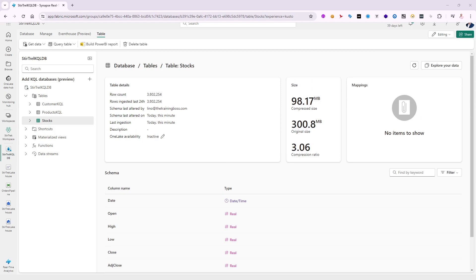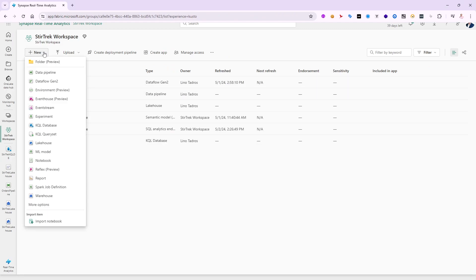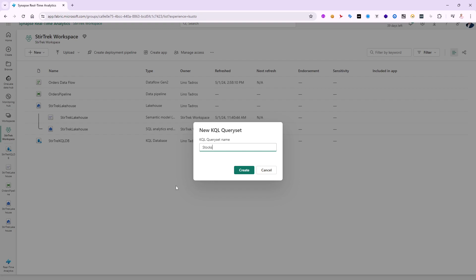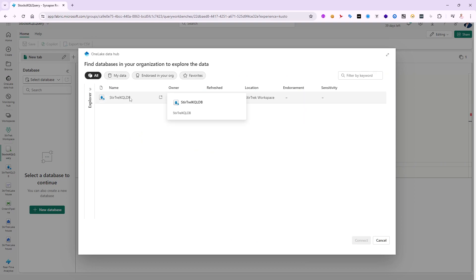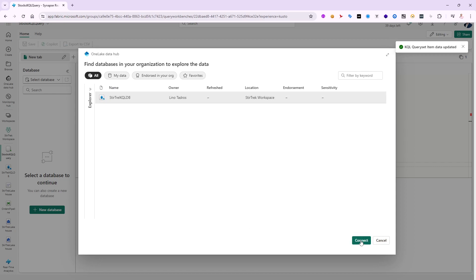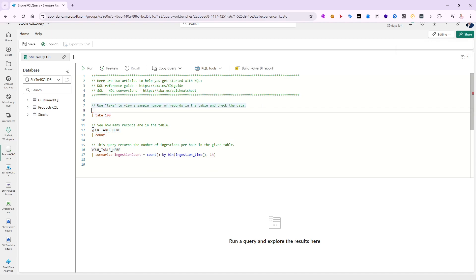So how can I query against any of these tables — customer KQL, products KQL, or stocks? Let's go back to the stir track workspace. I'll click New and notice that besides a KQL database there's a KQL query set. Let's create one called 'stocks KQL query'. I'll click Create, it connects to my KQL database, and it gives me three example queries. It's a good idea to try them out — let me take the first query.